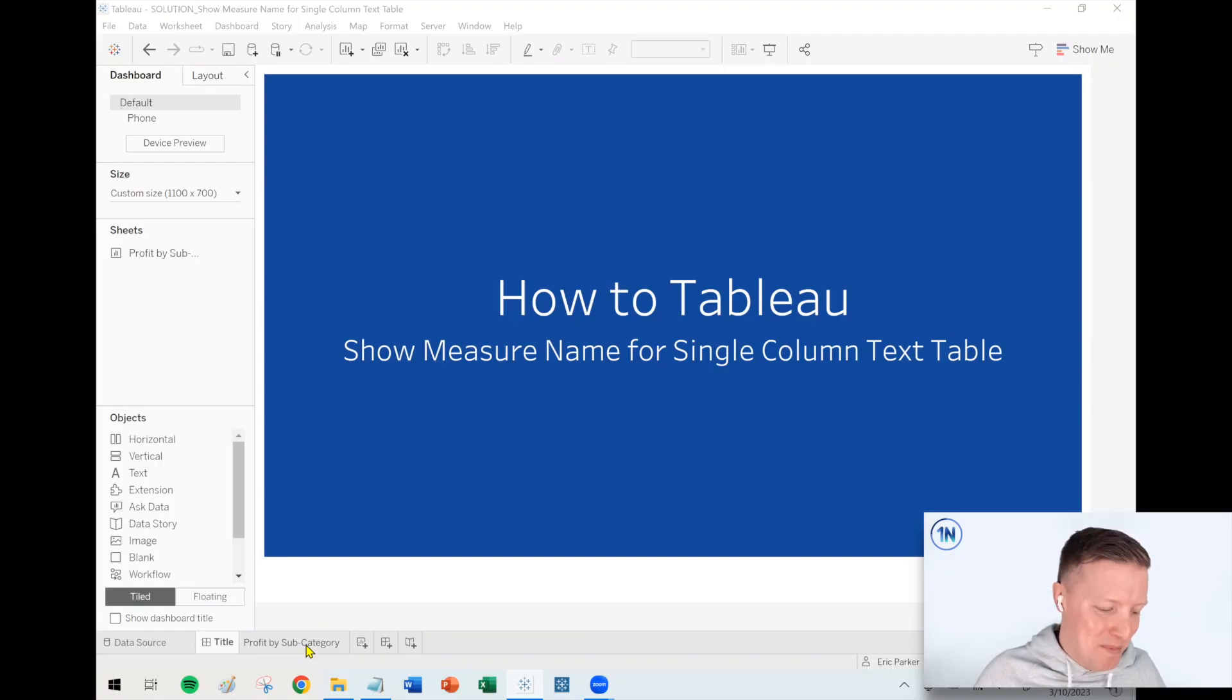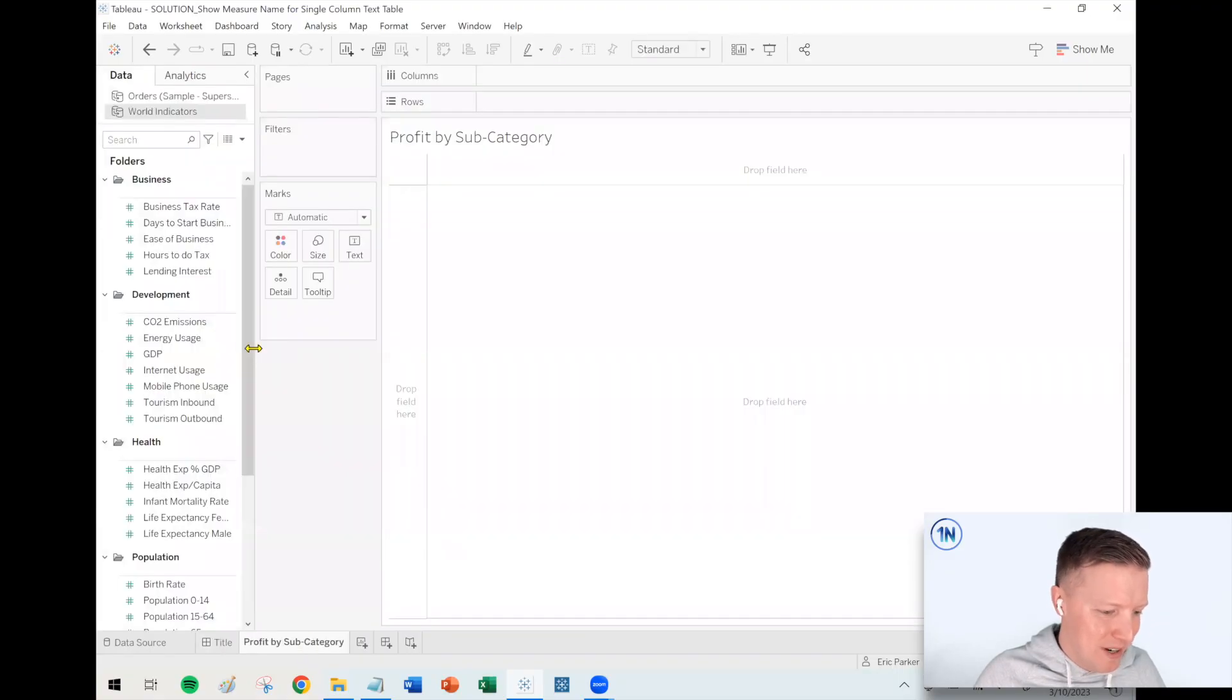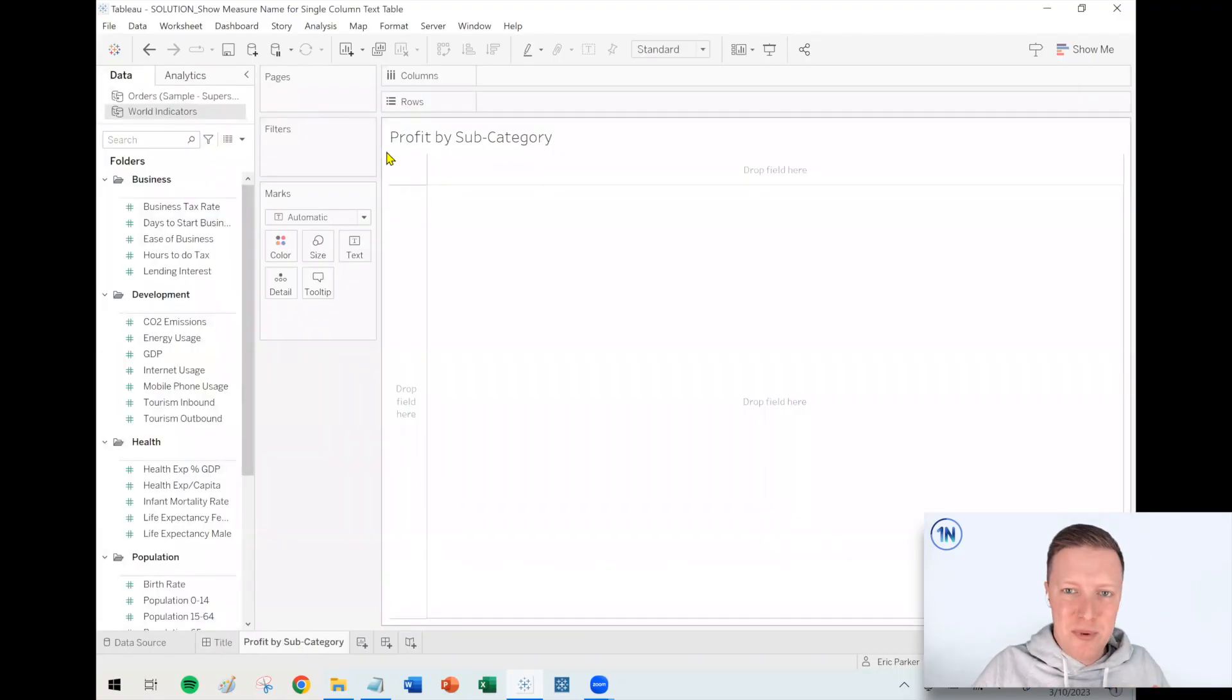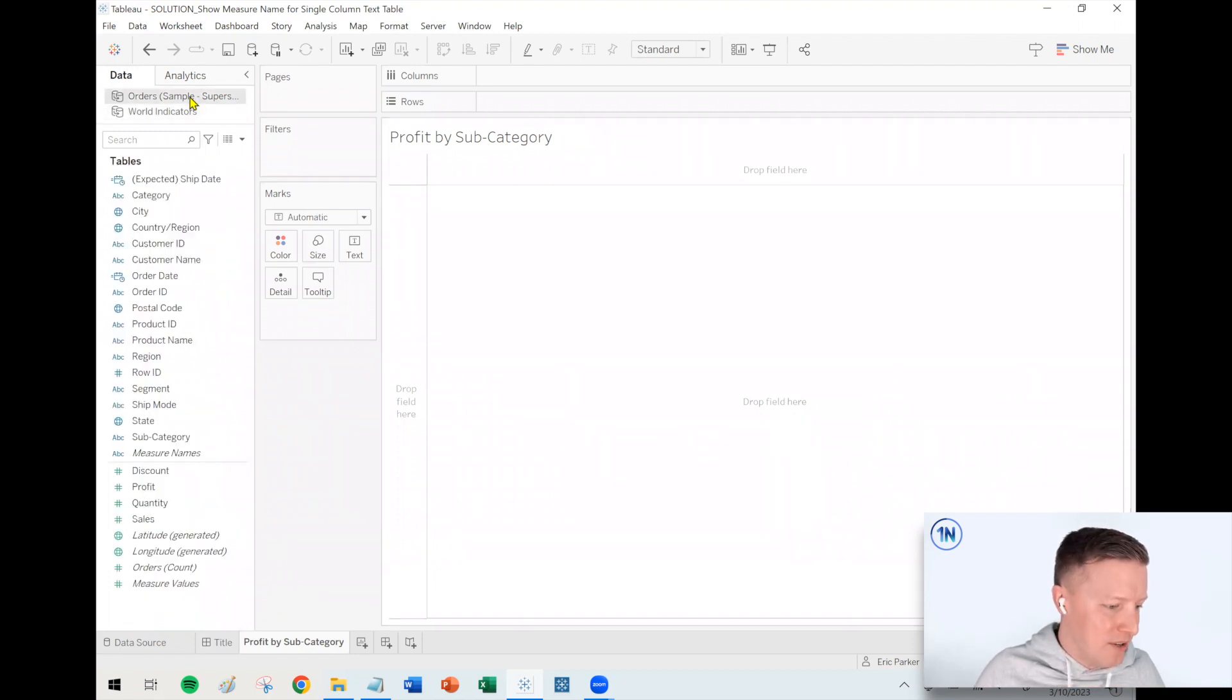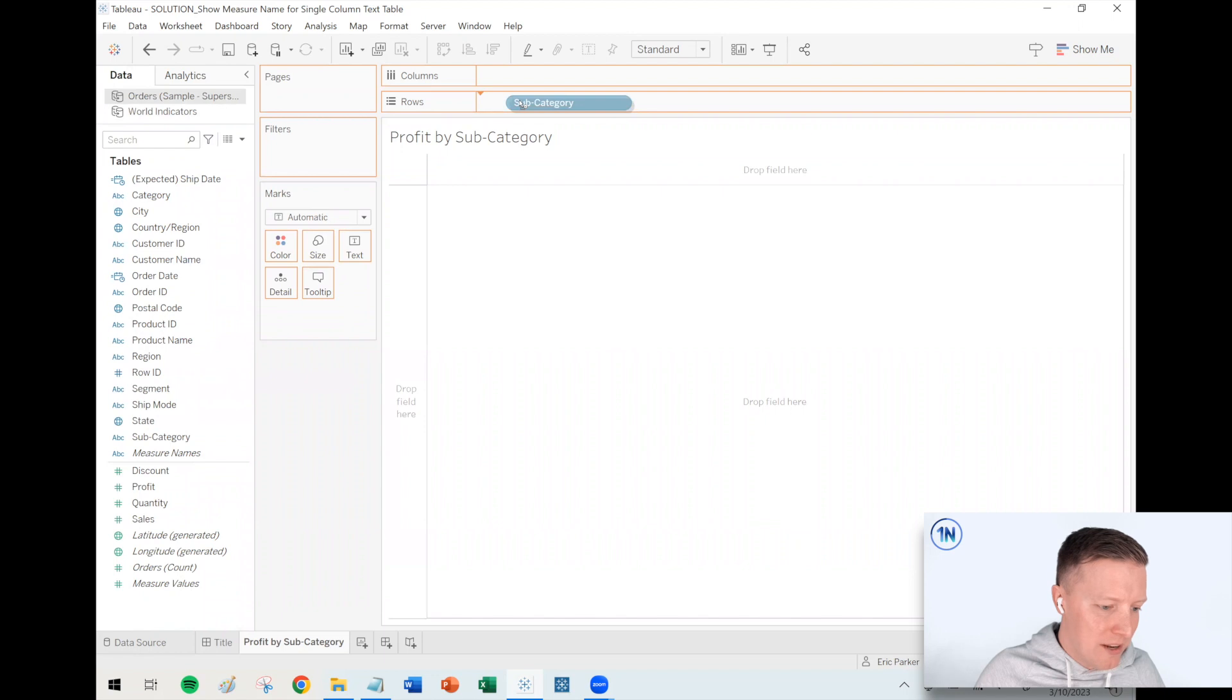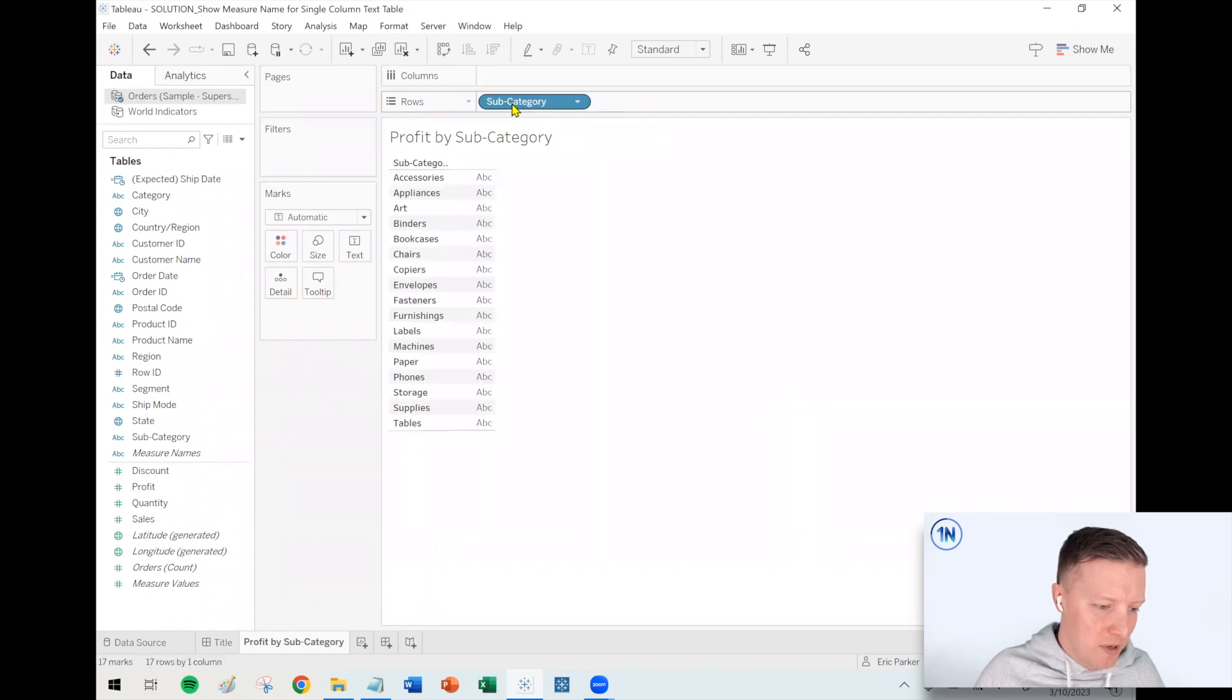So let me walk you through what I mean by that. Let's say I just want to build a very basic text table showing profit by subcategory. So I'm going to go ahead and grab my dimension, subcategory, I'll throw that on my rows shelf.